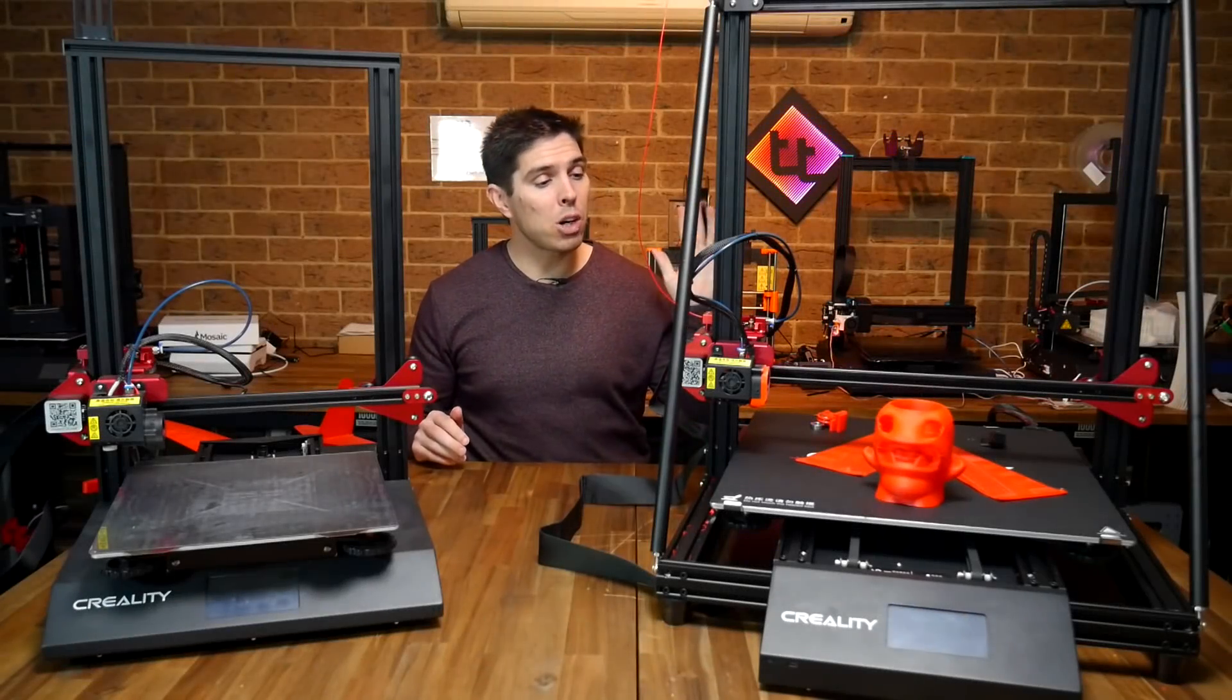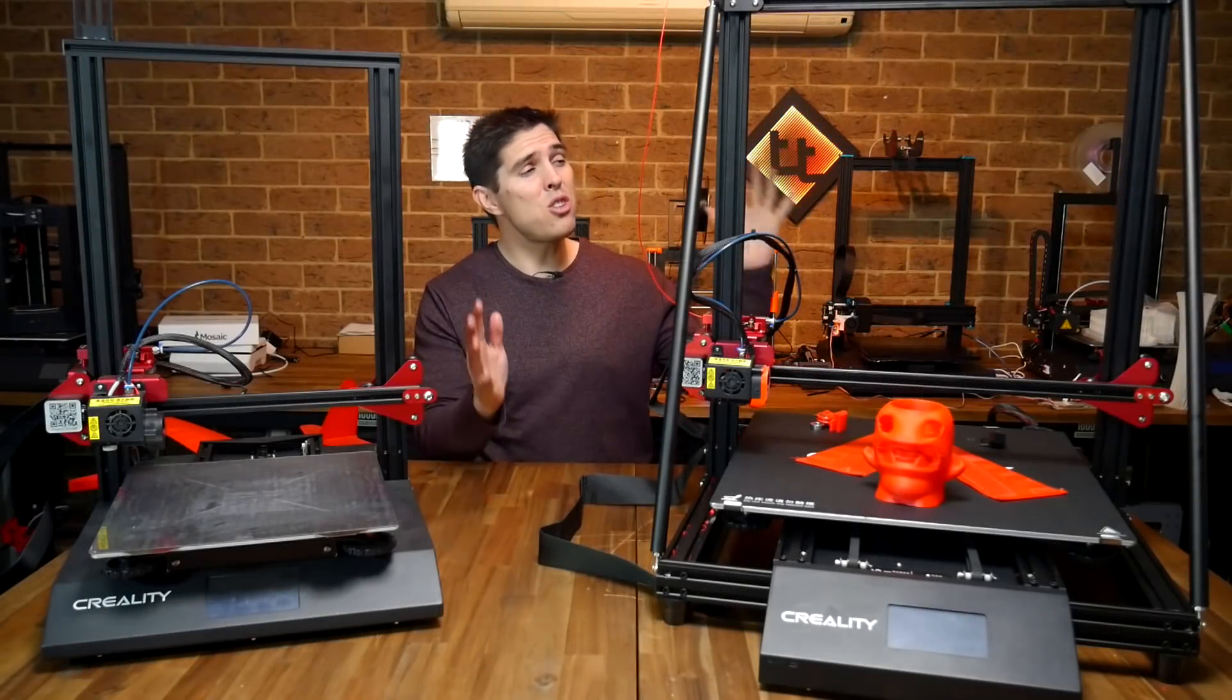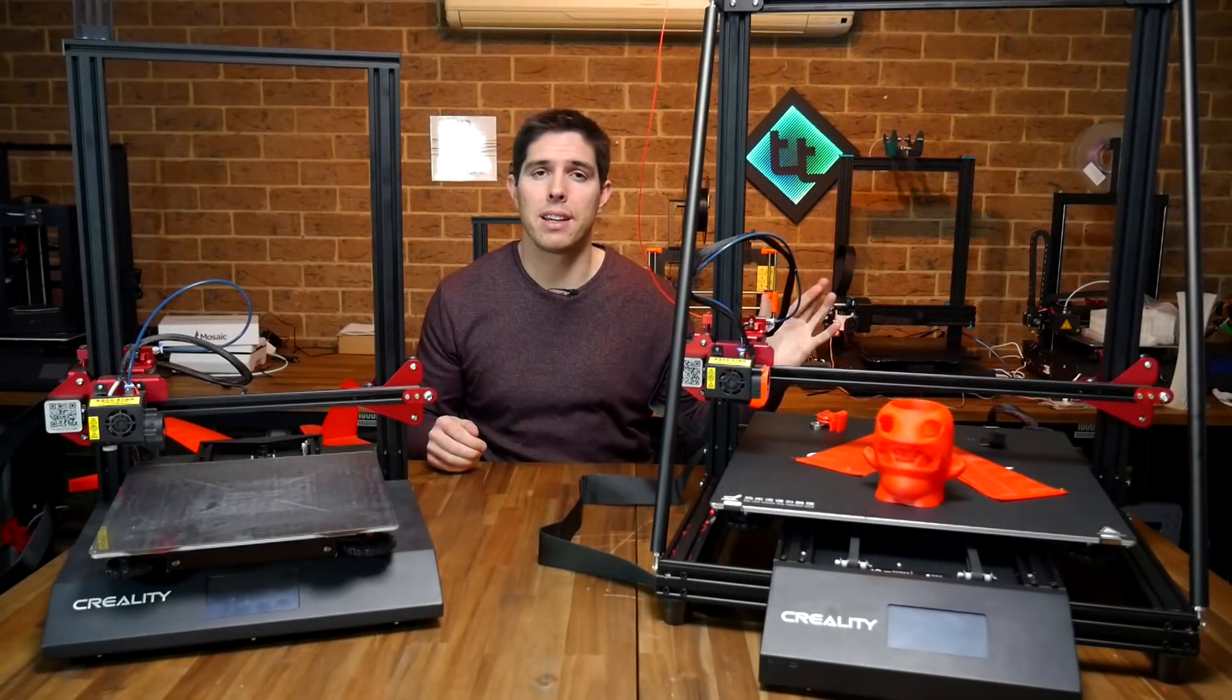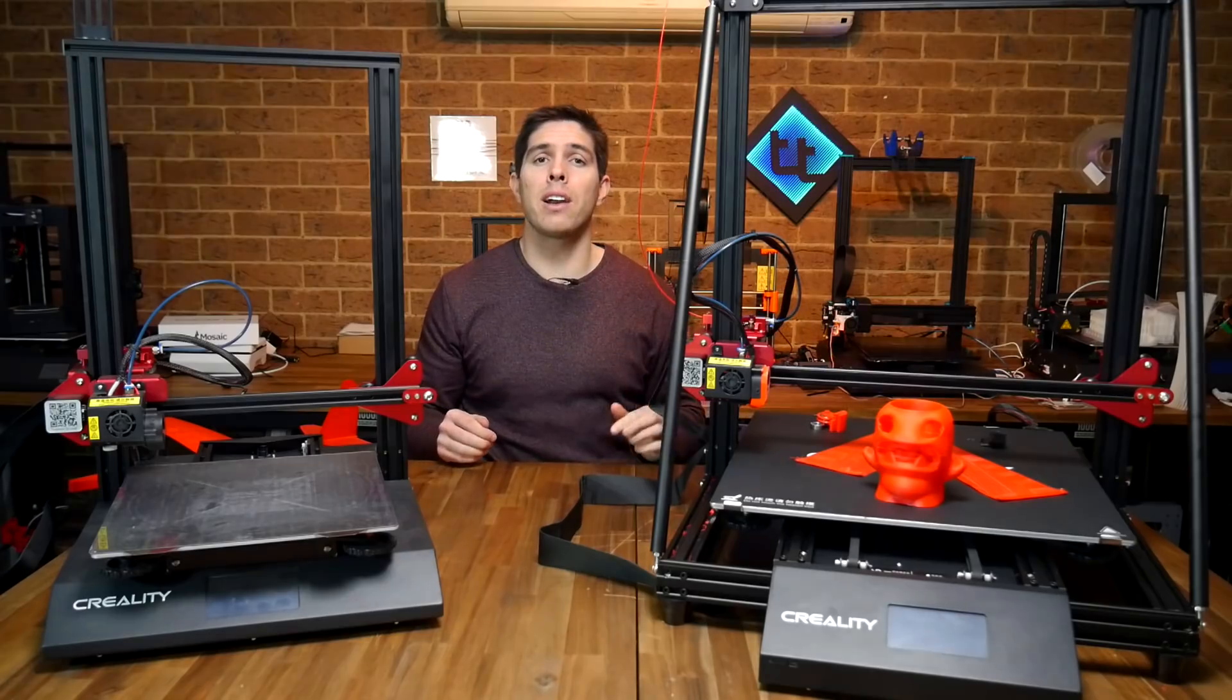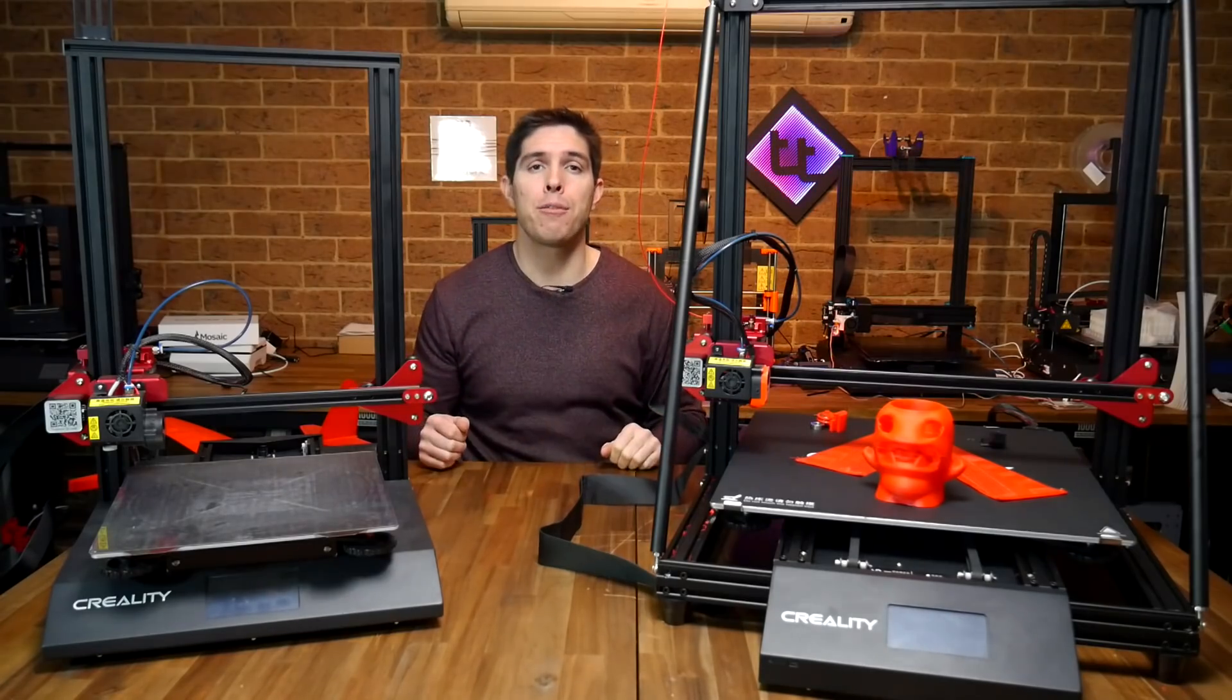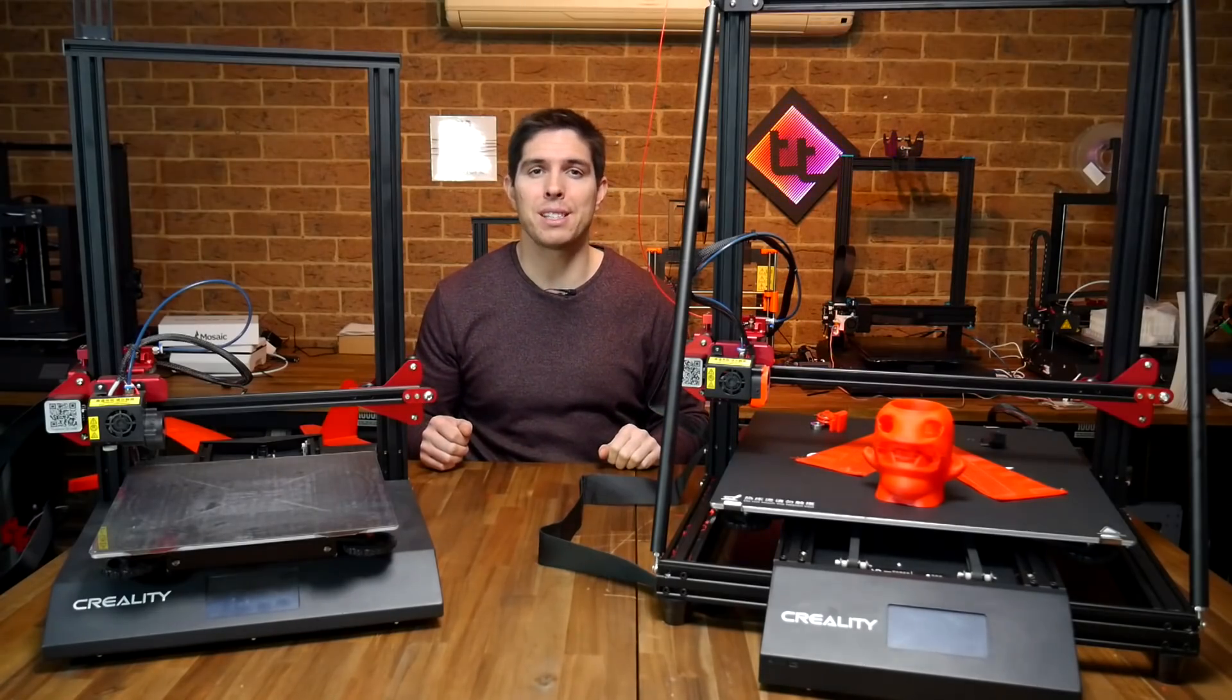I've just spent the weekend getting acquainted with this enormous CR10 Max printer. In this video I'm going to compare it to the Pro and see if bigger really is better.